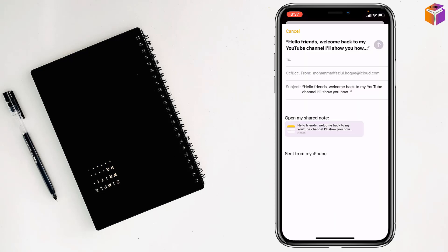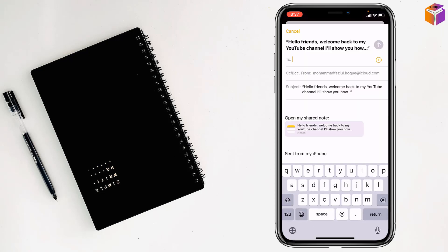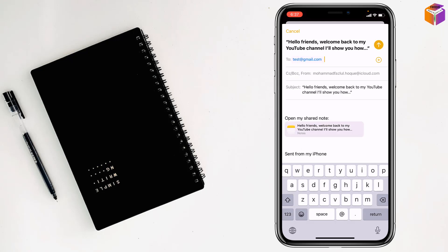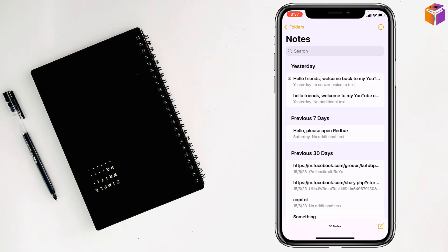Then you have to write your email address where you want to send it. Make sure you have logged into this email on the Android device. After that, simply tap on Send at the top right corner, and you can transfer the notes from iPhone to Android.